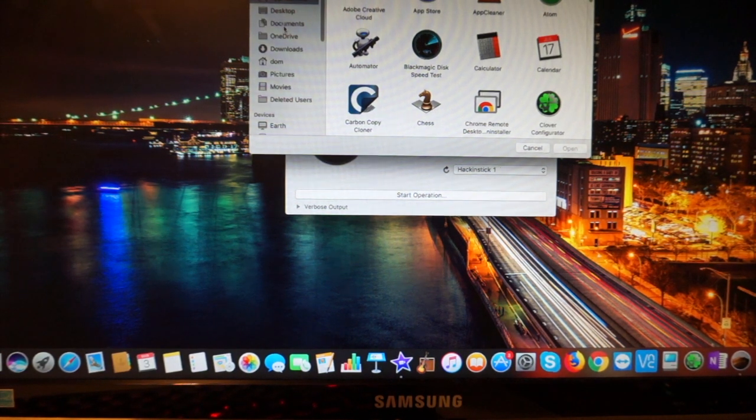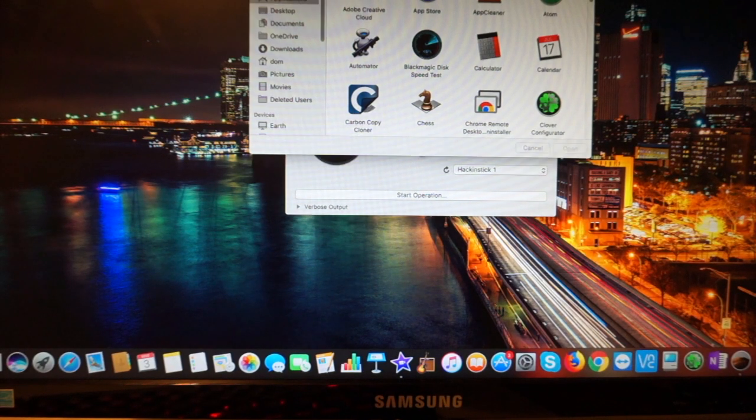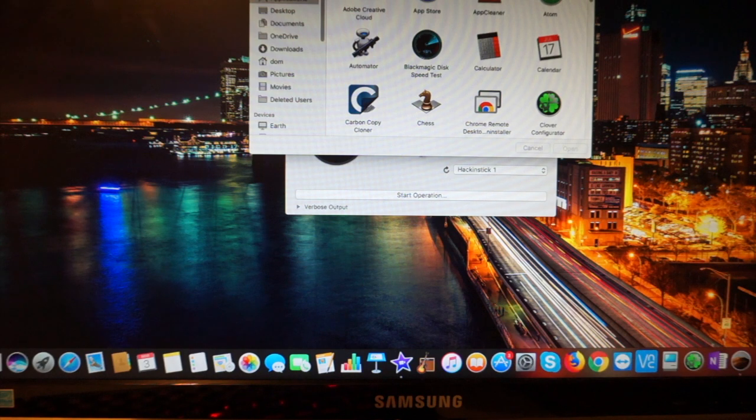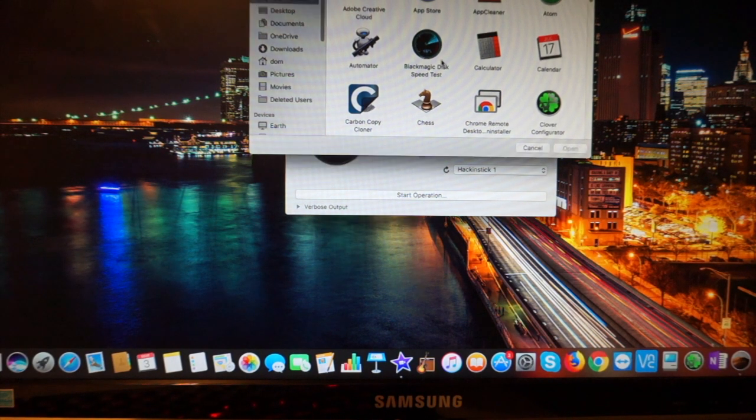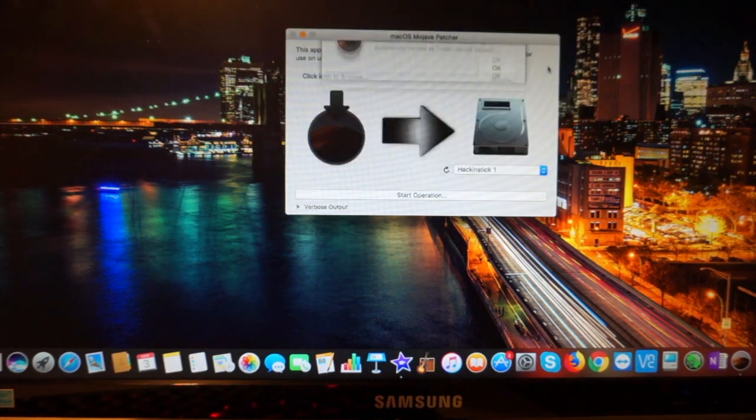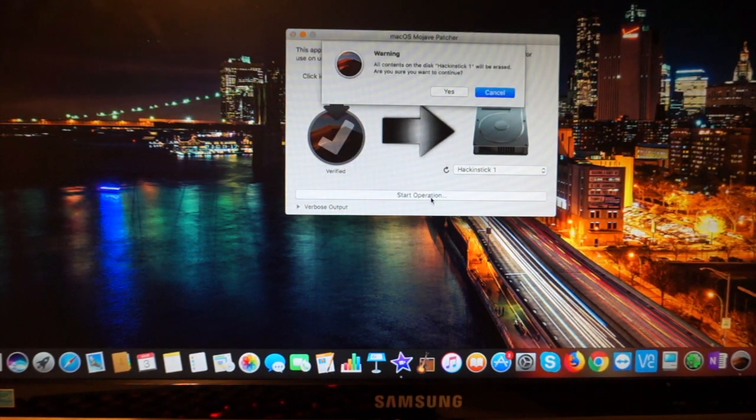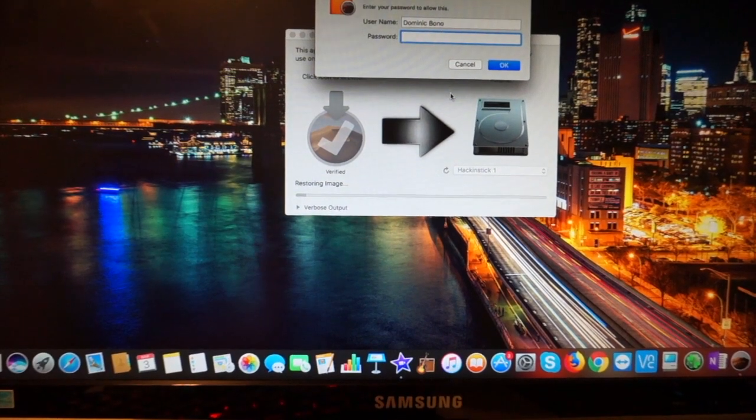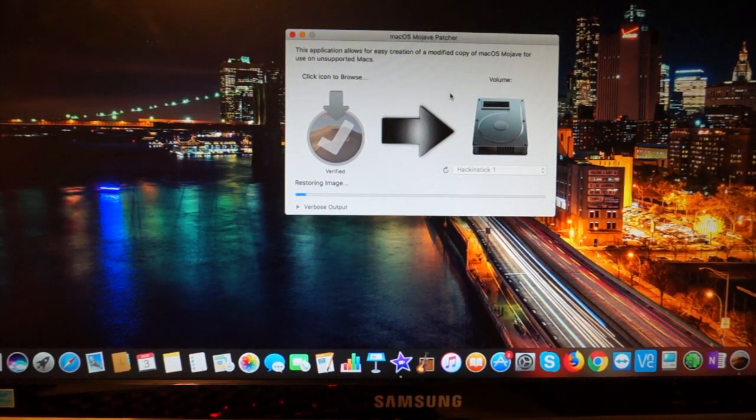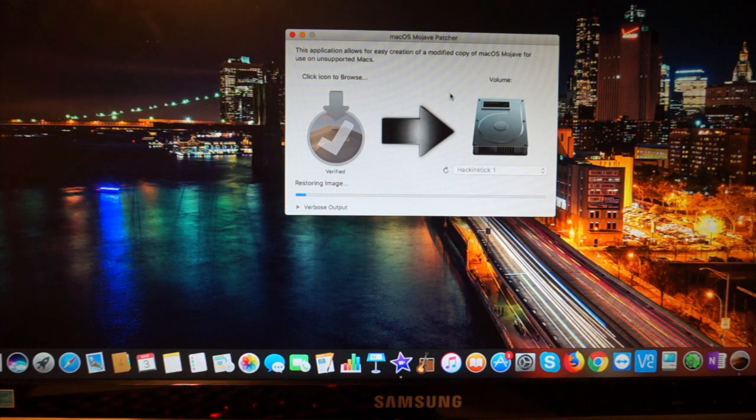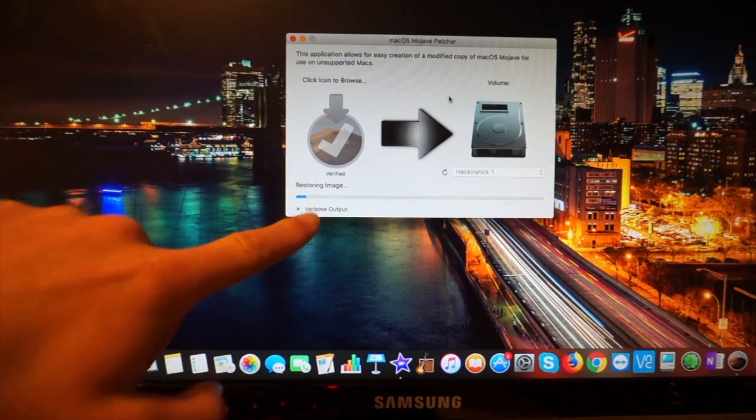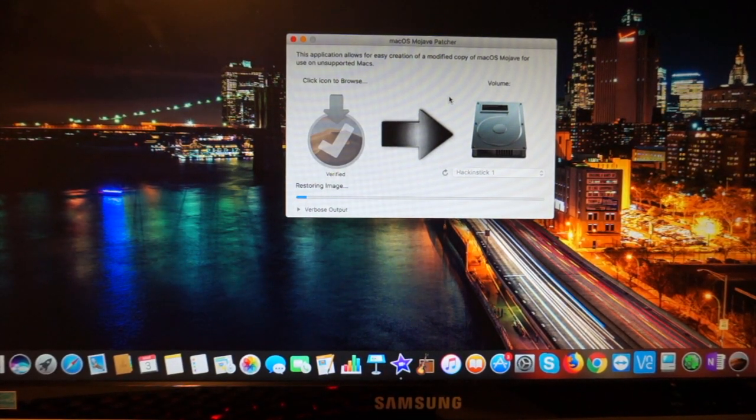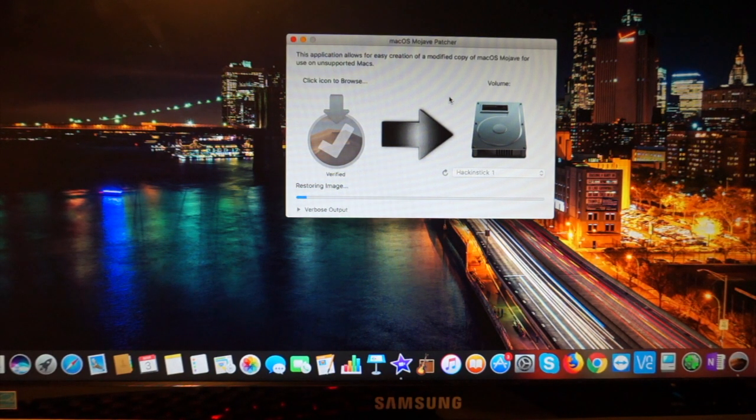So anyway, choose that, and hit start operation, and hit yes, and password. Now, it should be working, yeah. So it's restoring the image, and it should be done, I'm gonna guess, about six or seven minutes. So, I'll come back when it's done.